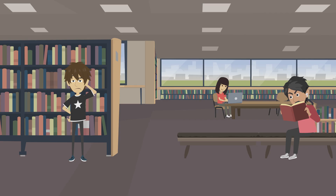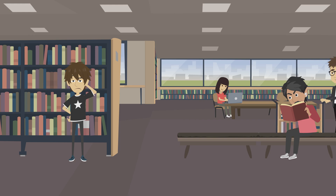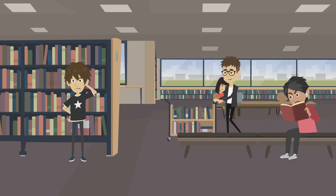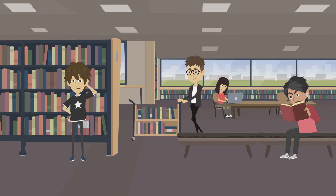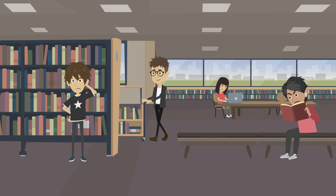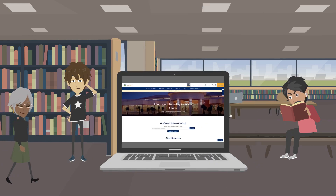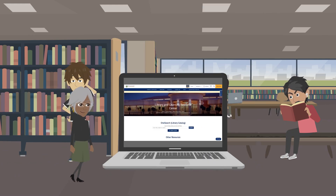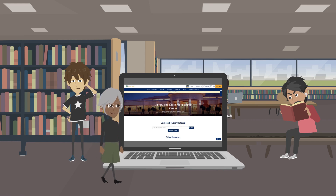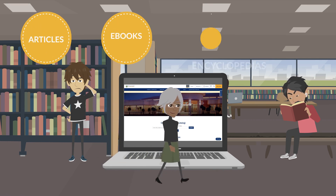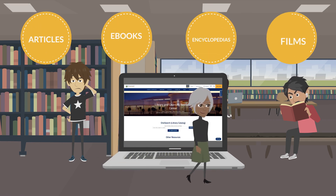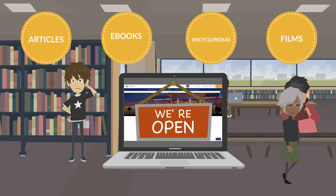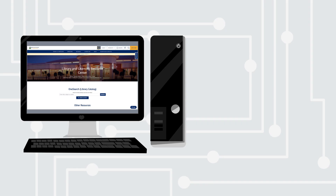While there are a large amount of print materials available on our library shelves, we also have a large collection of materials available online. Our databases provide West Hills College students access to articles, ebooks, encyclopedias, films, and much more, 24 hours, 7 days a week.